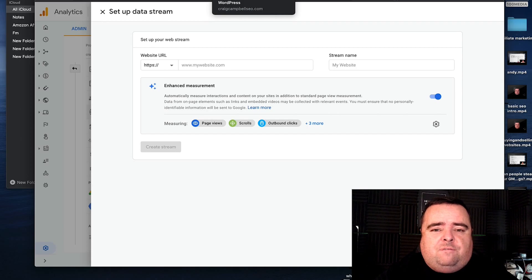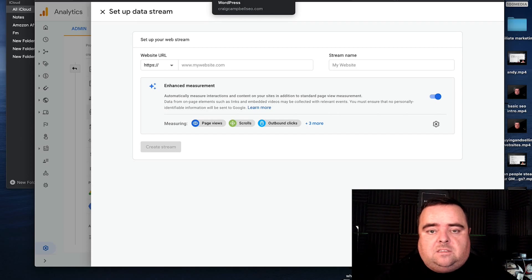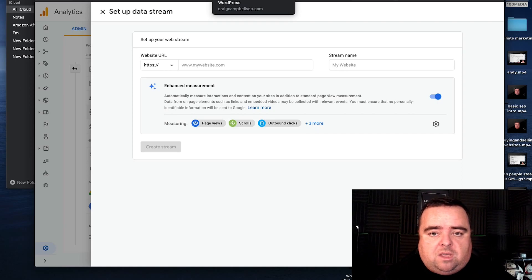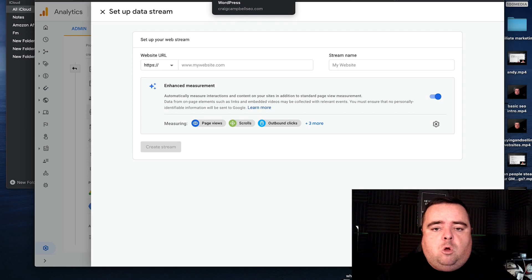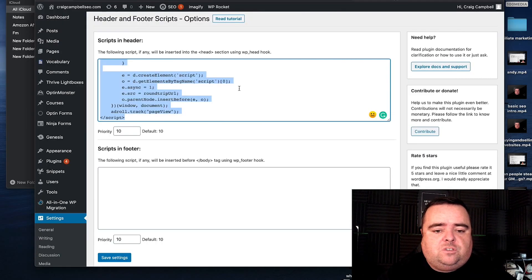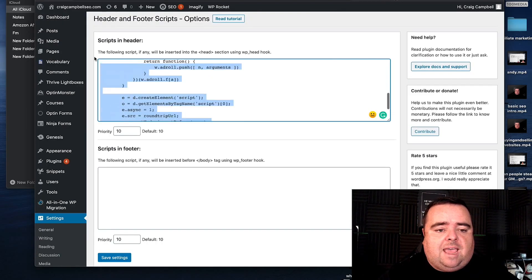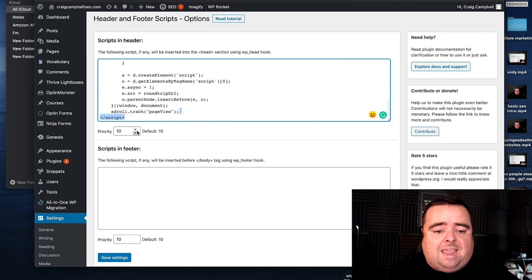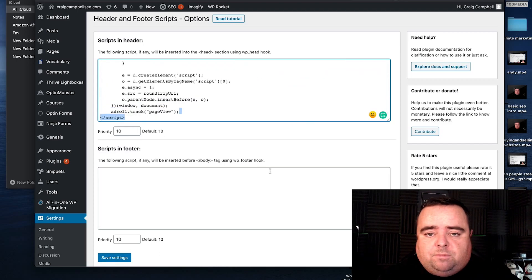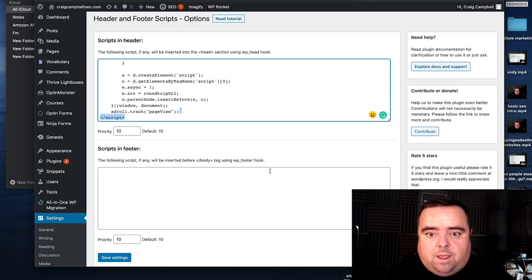Now, if you're not sure about code and you're a bit scared of touching that side of your website, there is a plugin for WordPress — which most of you will be using — called header and footer scripts. You simply copy and paste that header script in the header section, click save settings, job done. You don't have to mess around with the code in your website.